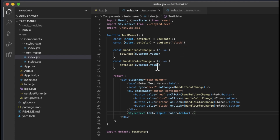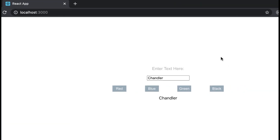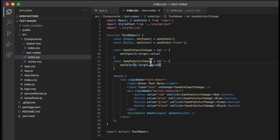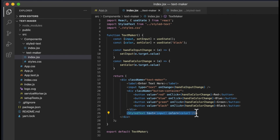We also keep track of the color. There's a button container holding four buttons: red, blue, green, and black. On click of each button, we call handleColorChange, which keeps track of the selected color. We call setColor, which sets the color to whatever they selected depending on the value — so if I clicked the red button, we set color to red. These two values, input and color, are both passed down to the StyledText component.